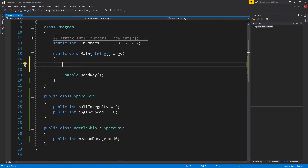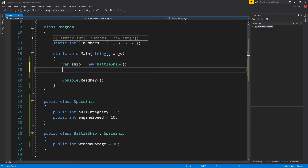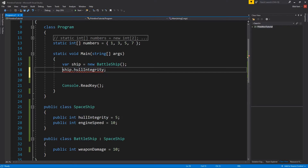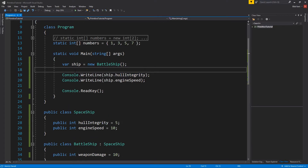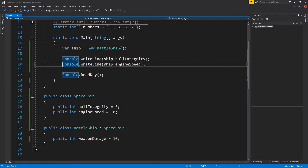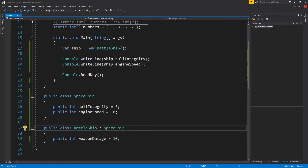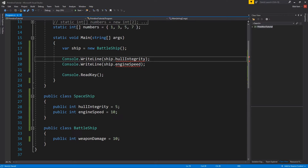If you make a new battleship, you would have those two integers as members as well. We can access the ship's hull integrity and engine speed — Visual Studio is auto-completing these because I can access them from the subclass. Spaceship has these attributes, and battleship, because it has this inheritance, is allowing us to see them. If I were to remove the inheritance, the battleship would no longer have these definitions.